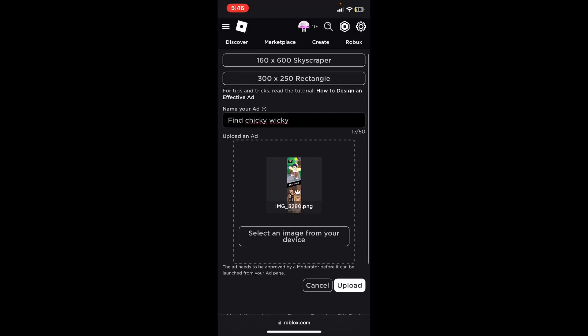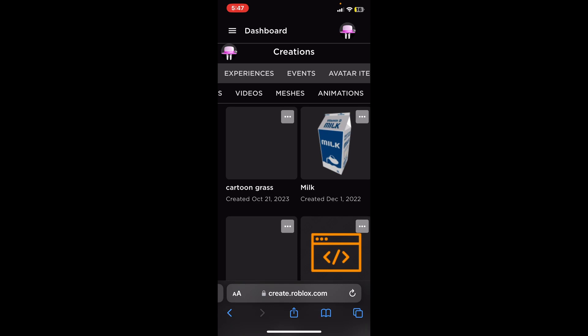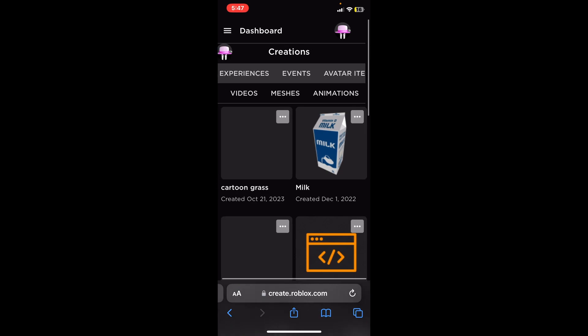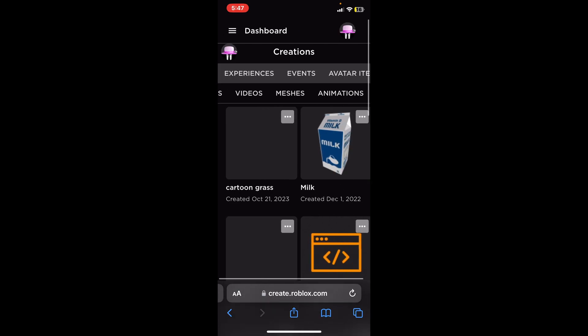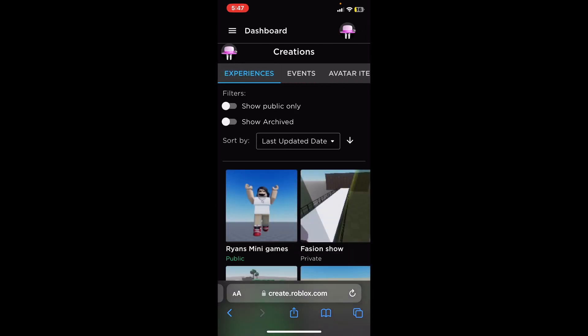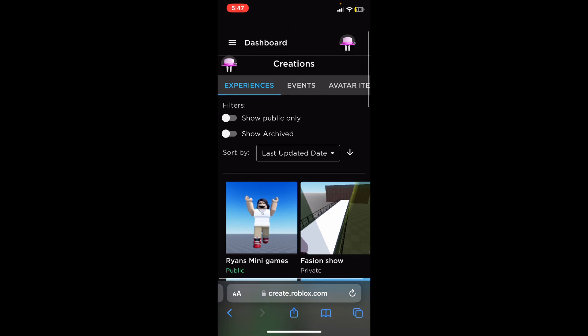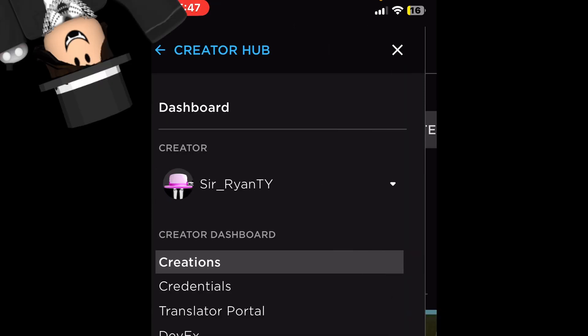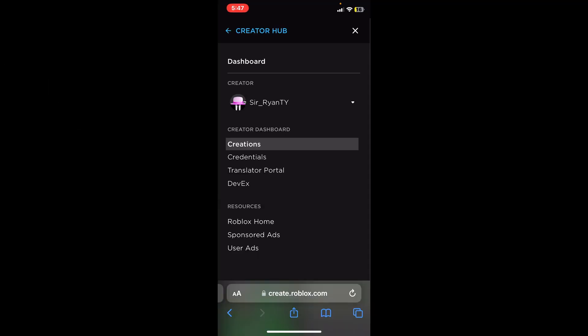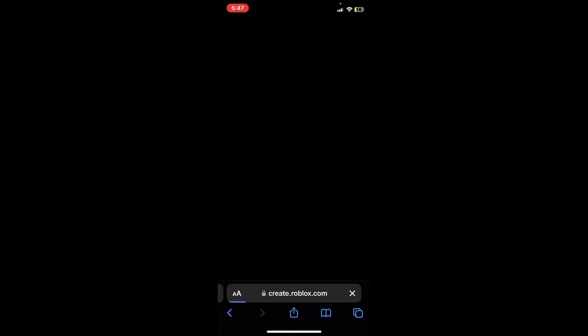Okay so now all you need to do to find your ad once you've uploaded it, you need to come back to the dashboard in the create section and you want to press on the three lines in the top corner and you want to go down to user ads. It is the very last option.